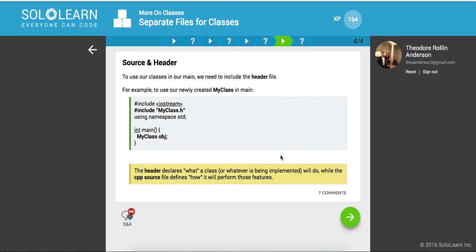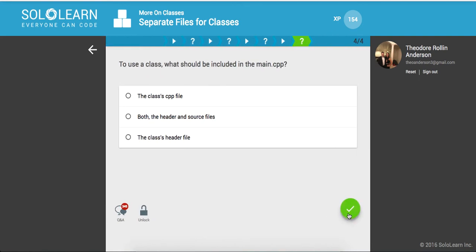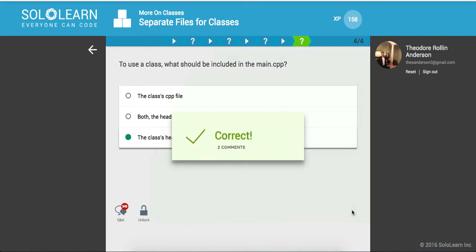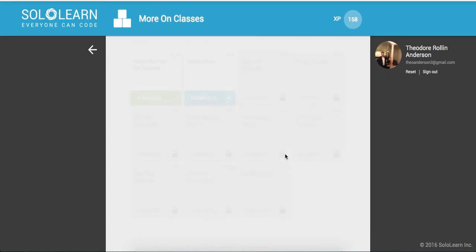To use our classes in our main, we need to include the header file. So here we are using the header file, and then we're going to use my class. And what should be included in the main CPP, the class header file. Awesome.